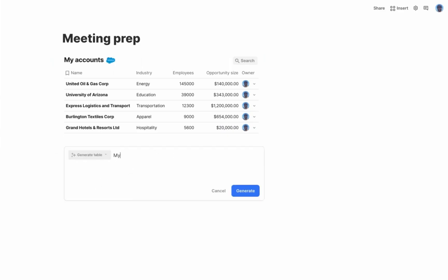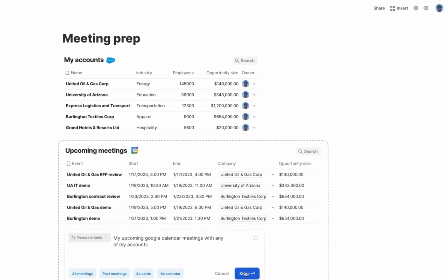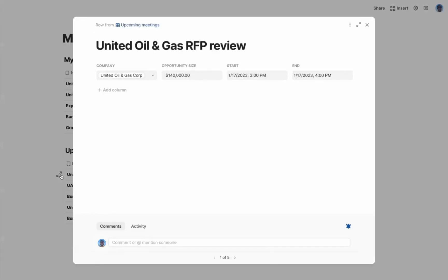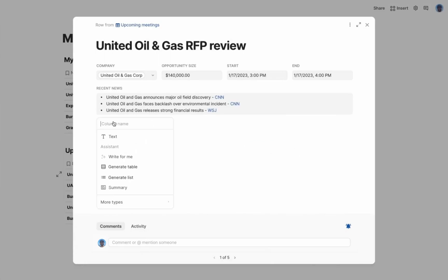Now let's get a view of my calendar. But I just want it to be my customer meetings. Boom. One per row. Let's open one of these rows up and start prepping. First thing, we need to get news on the client. That's really helpful. What about past meetings?